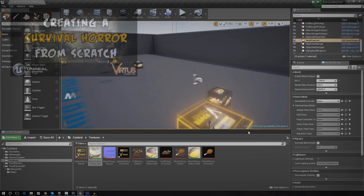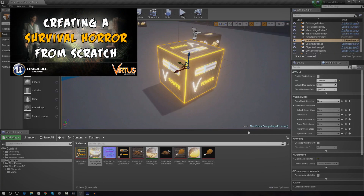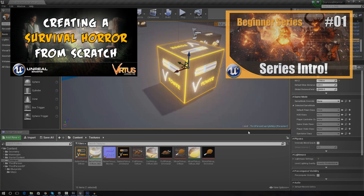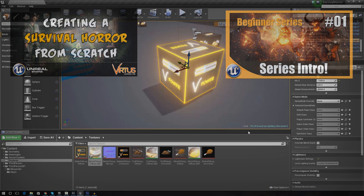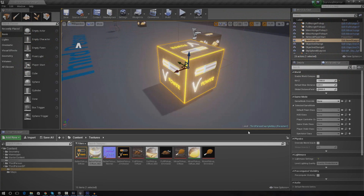If you want to get up to date with the survival horror game series, check out the thumbnail to see the last video. Also, if you haven't seen the Unreal Engine 4 beginner tutorial series, I advise you check that out to get familiar with the engine and easily understand and follow along.